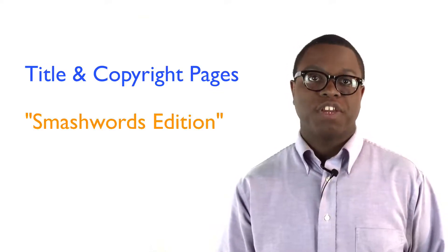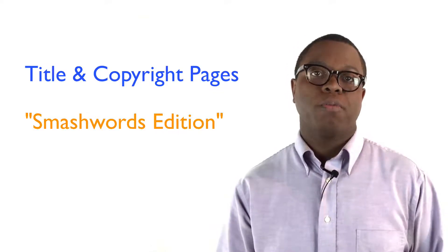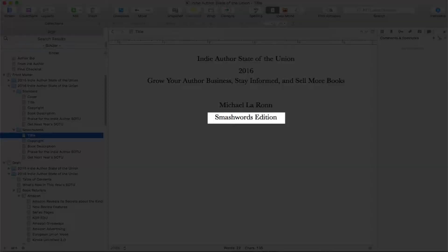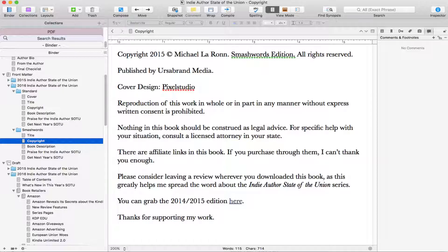Step one is your title and copyright page. This is the easiest. You just need to make sure that the words 'Smashwords edition' appear on your manuscript. This is what a sample title page from one of my books looks like. And here is what my copyright pages look like. These pages need to be first in your manuscript, so don't put anything in front of them.